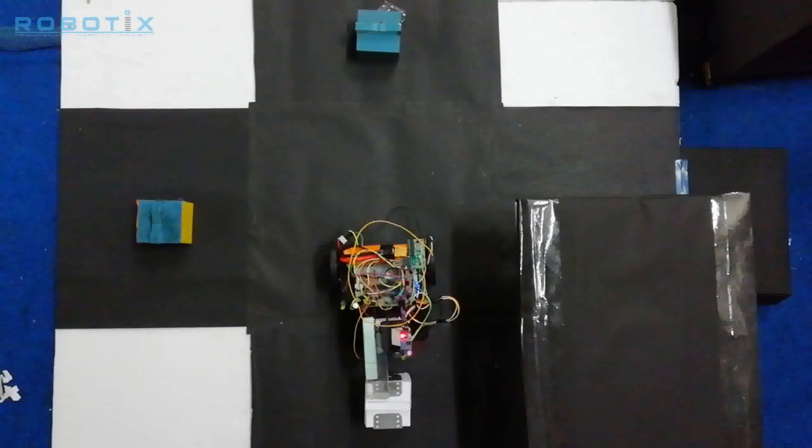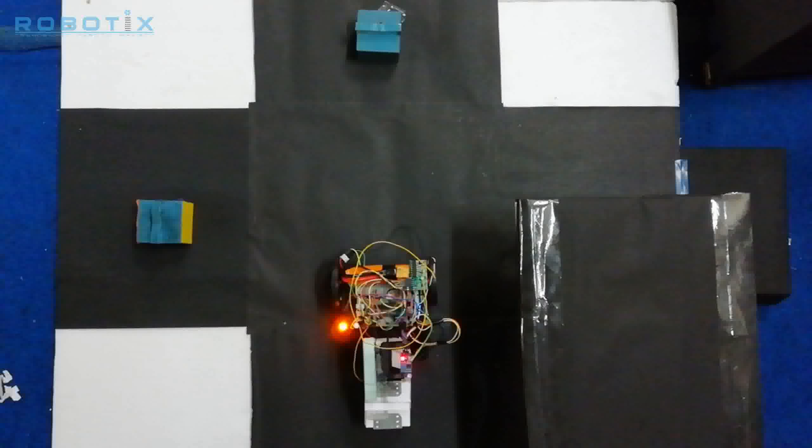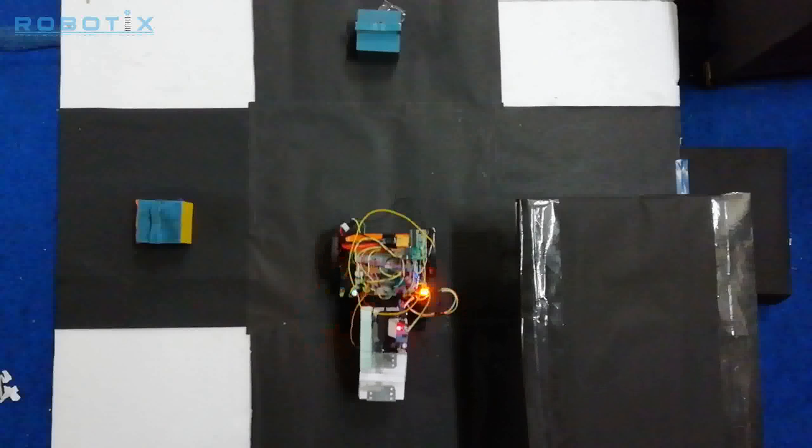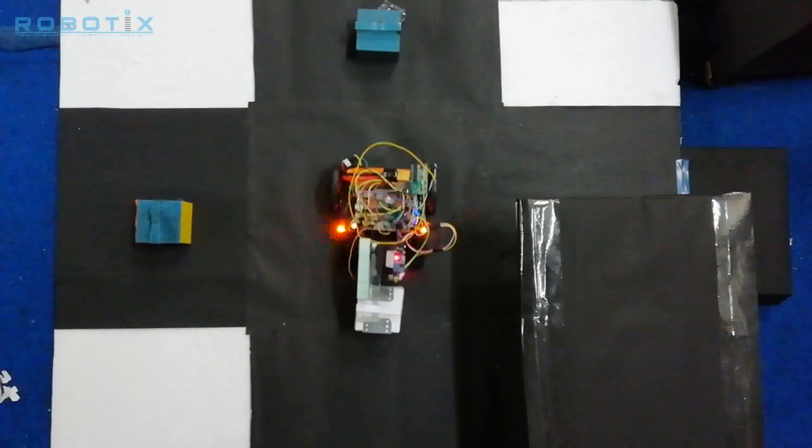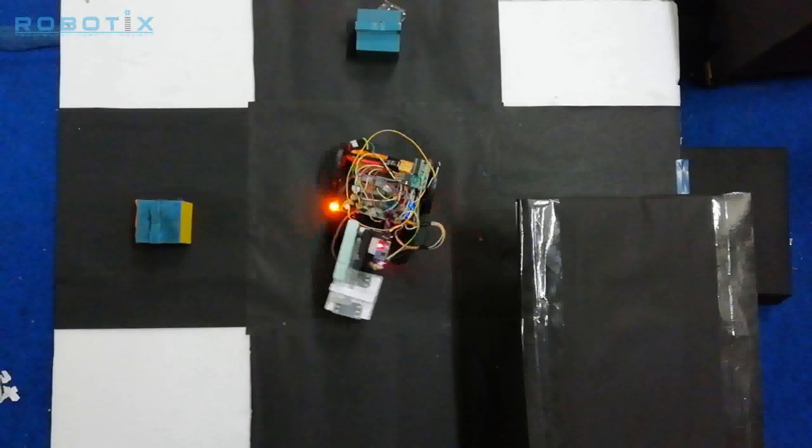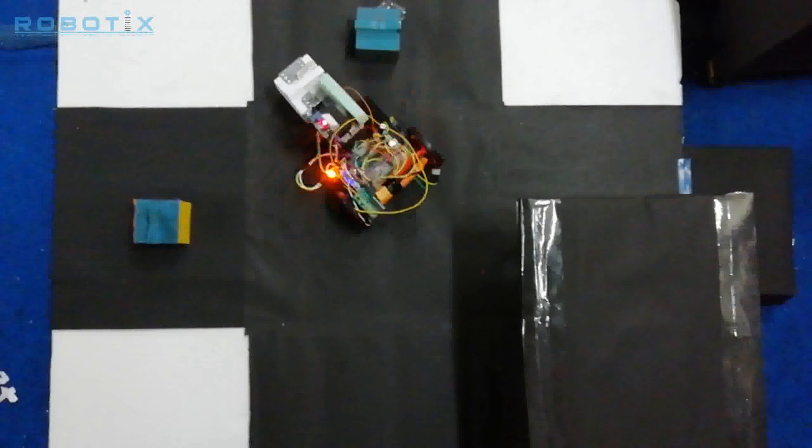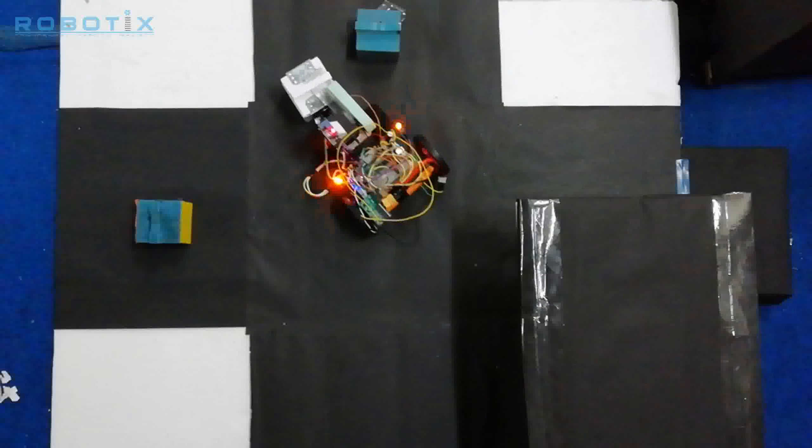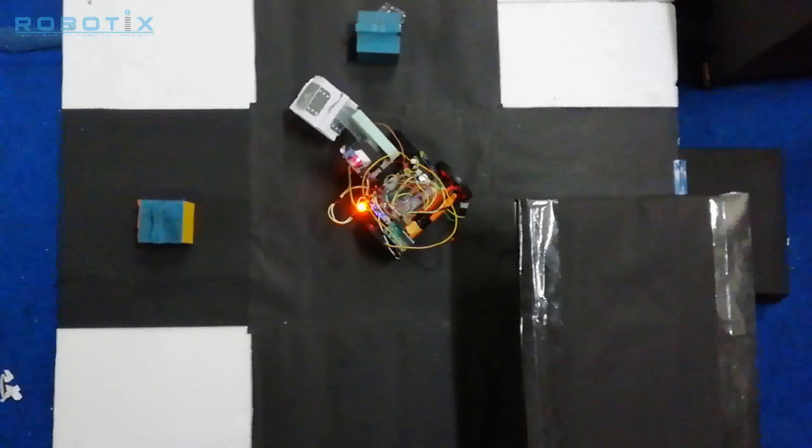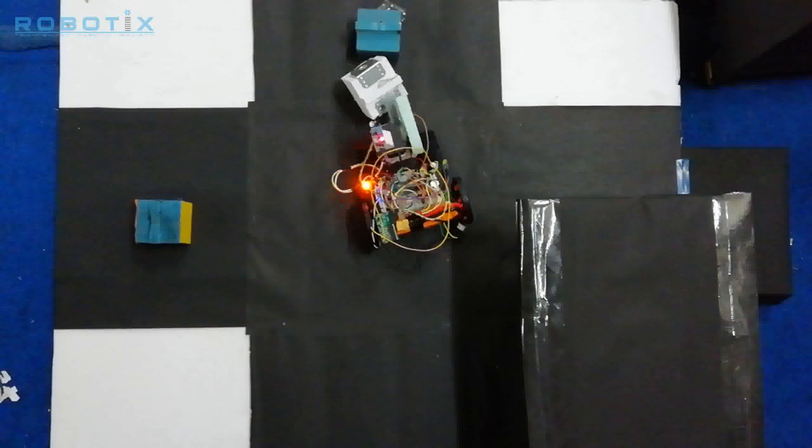Thus the bot picks the metallic block and after removing it from its path, the bot continues on its trajectory. In this way, the problem statement is solved.